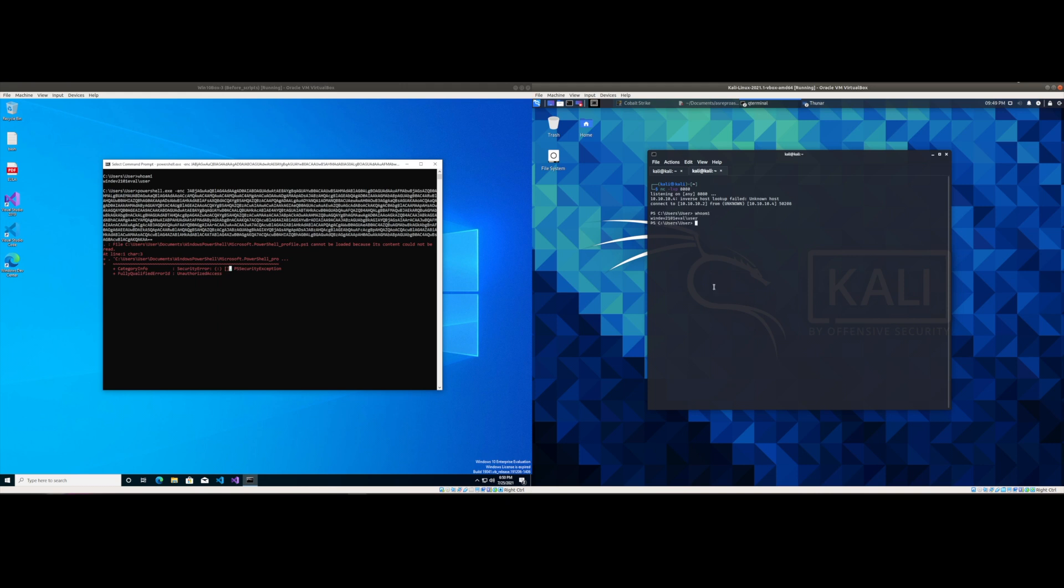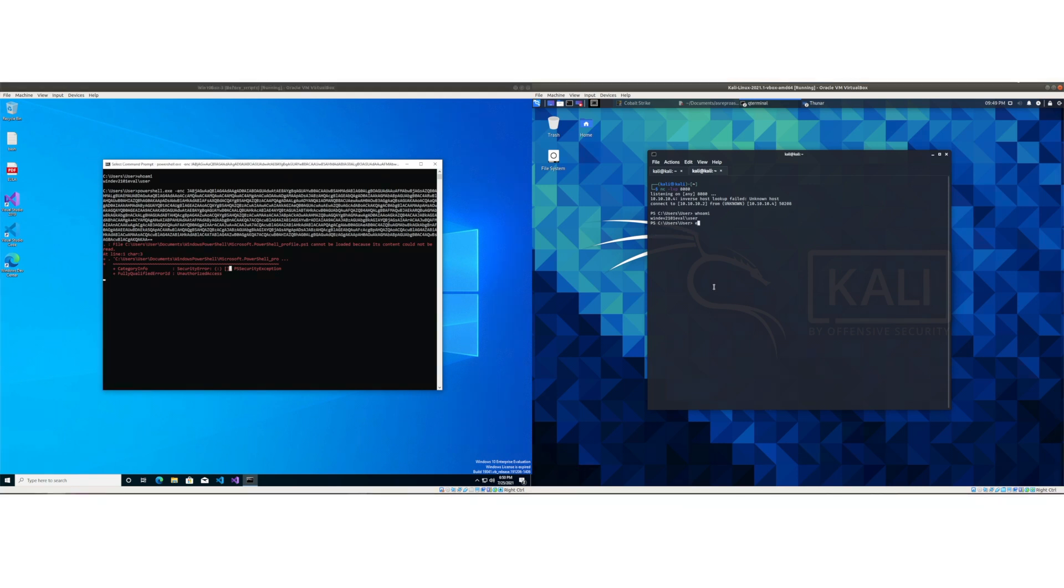And I do a whoami and what do you know? Just like the user on the left side, I am also that user. So there we go, we have a successful reverse shell via encoded PowerShell command.